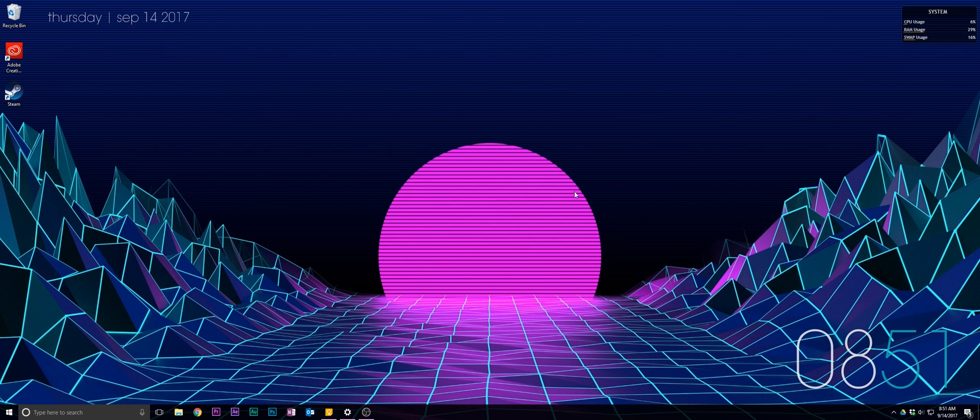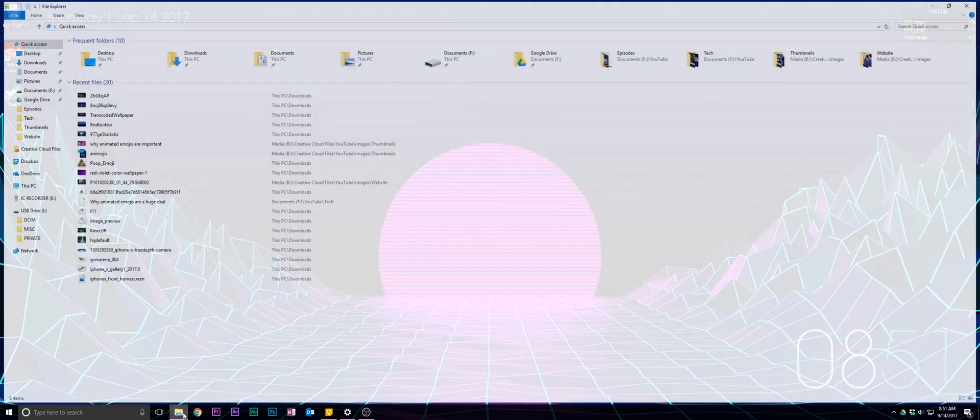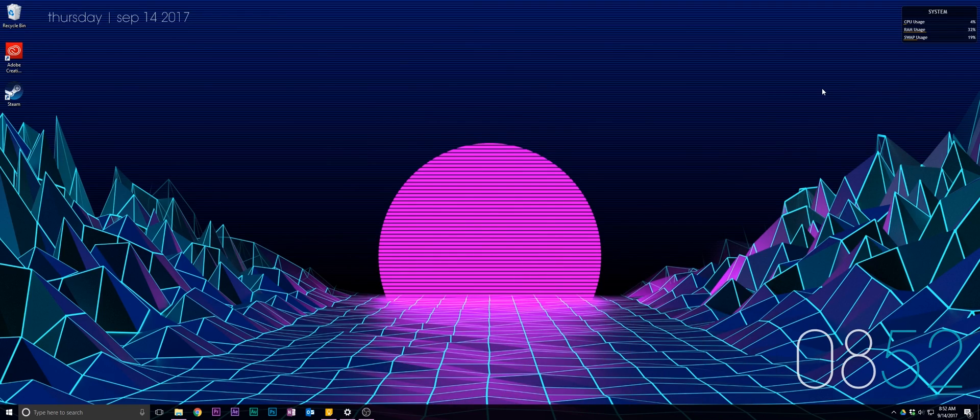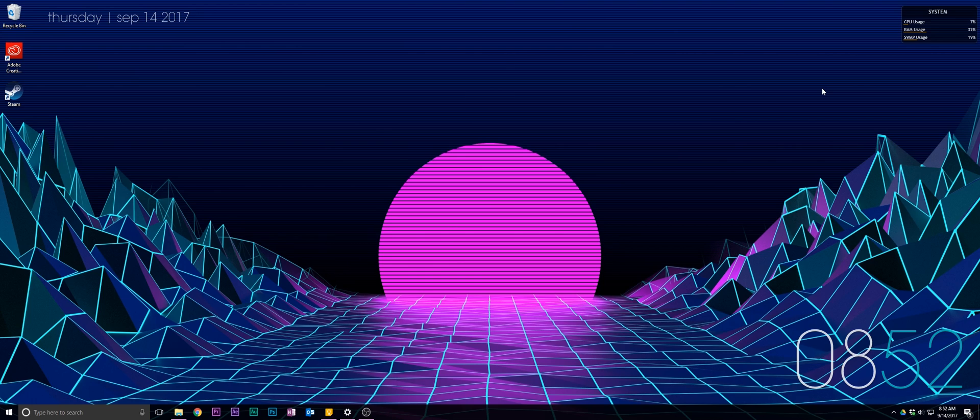So after your computer rebooted, go back and reapply your wallpaper. To be honest, the differences are so nuanced that you're probably not even going to notice between the compressed and uncompressed versions unless you look really closely.